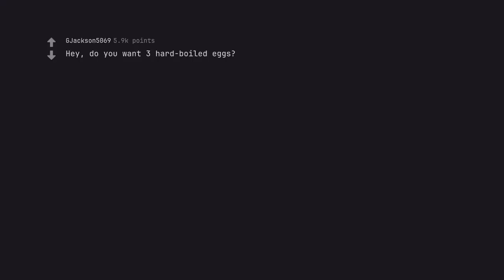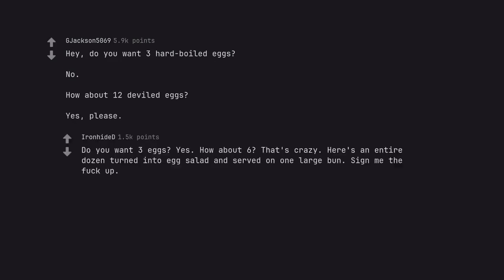Hey, do you want 3 hard boiled eggs? No. How about 12 deviled eggs? Yes, please. Do you want 3 eggs? Yes. How about 6? That's crazy. Here's an entire dozen turned into egg salad and served on one large bun. Sign me the fuck up.